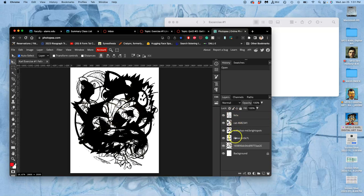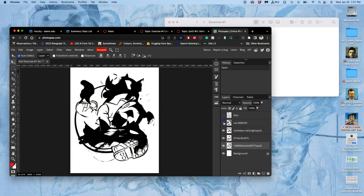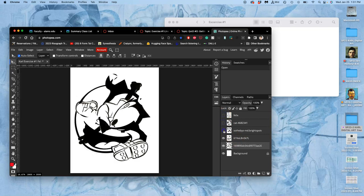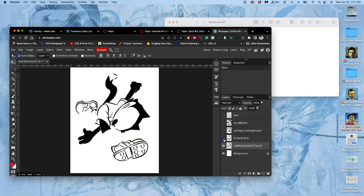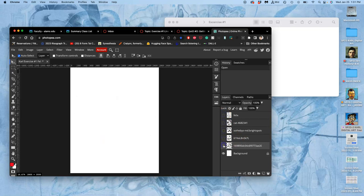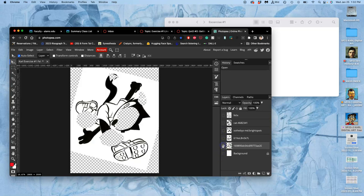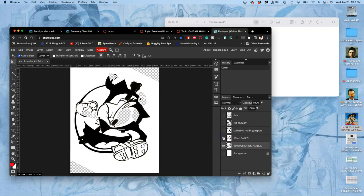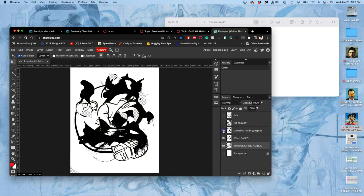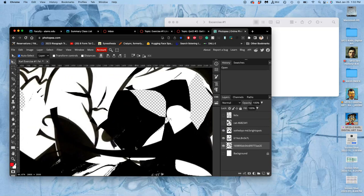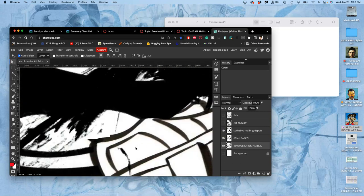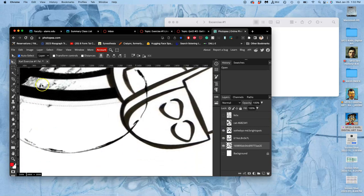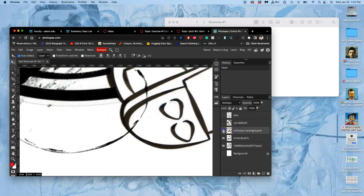So this is where we left off at the end of last class. And before I go to the next step, I just want to acknowledge what each layer is. So each layer is a combination of black and white pixels that I have arranged, transformed, in some cases warped, and then deleted with the lasso tool sections from. And so each layer is a combination of white, black, and in some instances, grayish pixels.